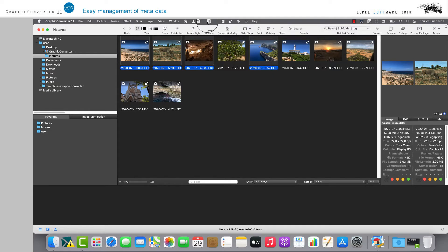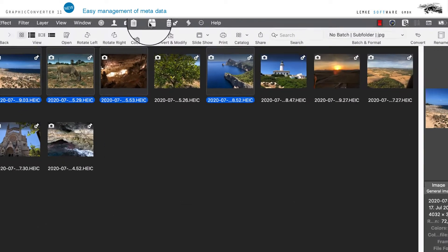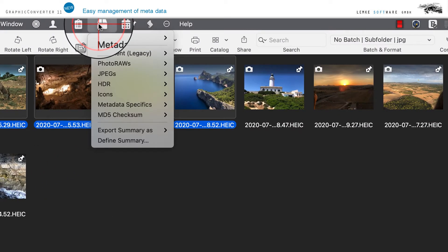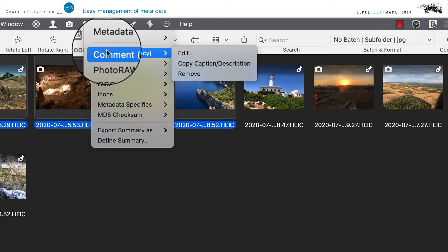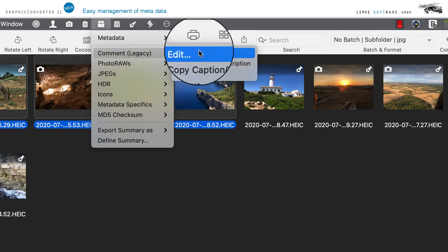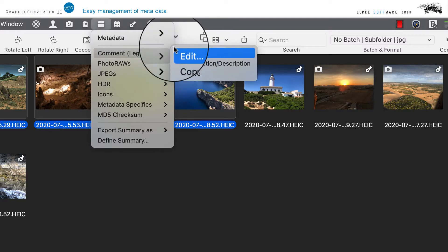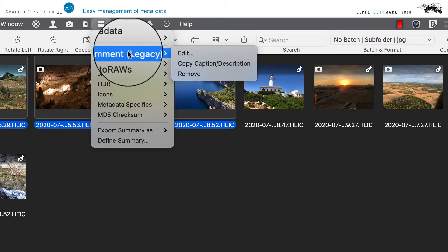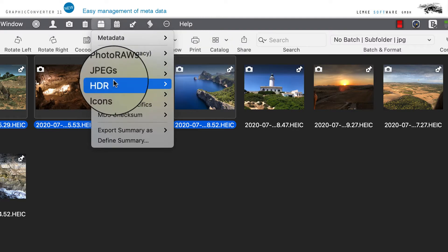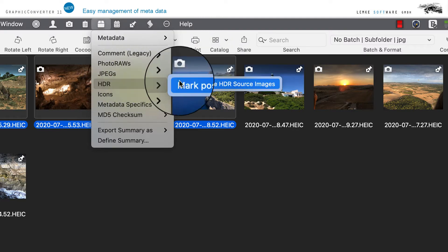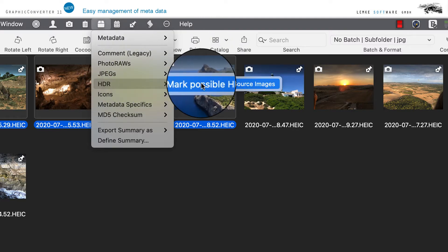The subsequent dashboard icon offers you all remaining processing options which are not part of the menu items discussed. They include adding comments, marking HDR images or editing thumbnail icons.